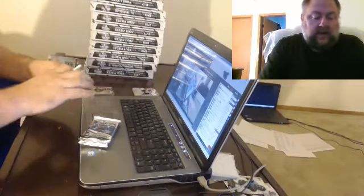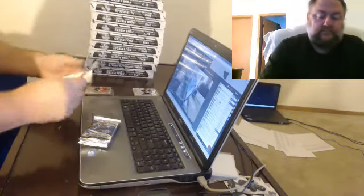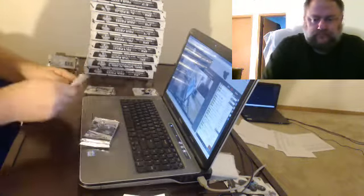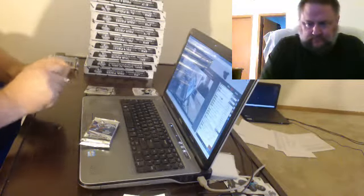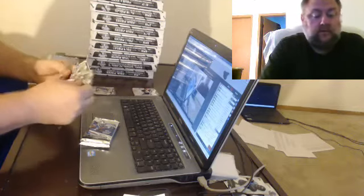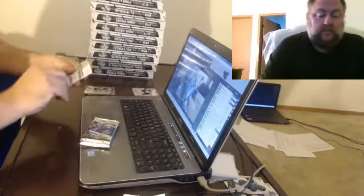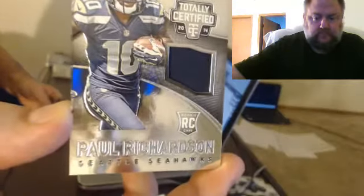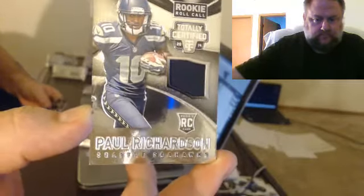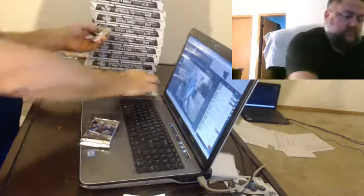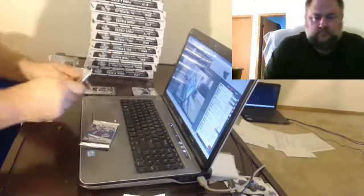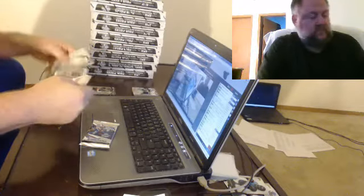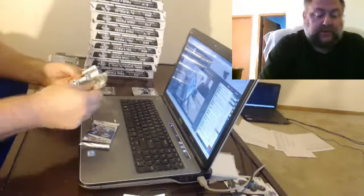Oh we have a points card. For the Seahawks, Paul Richardson. The house gets the points.